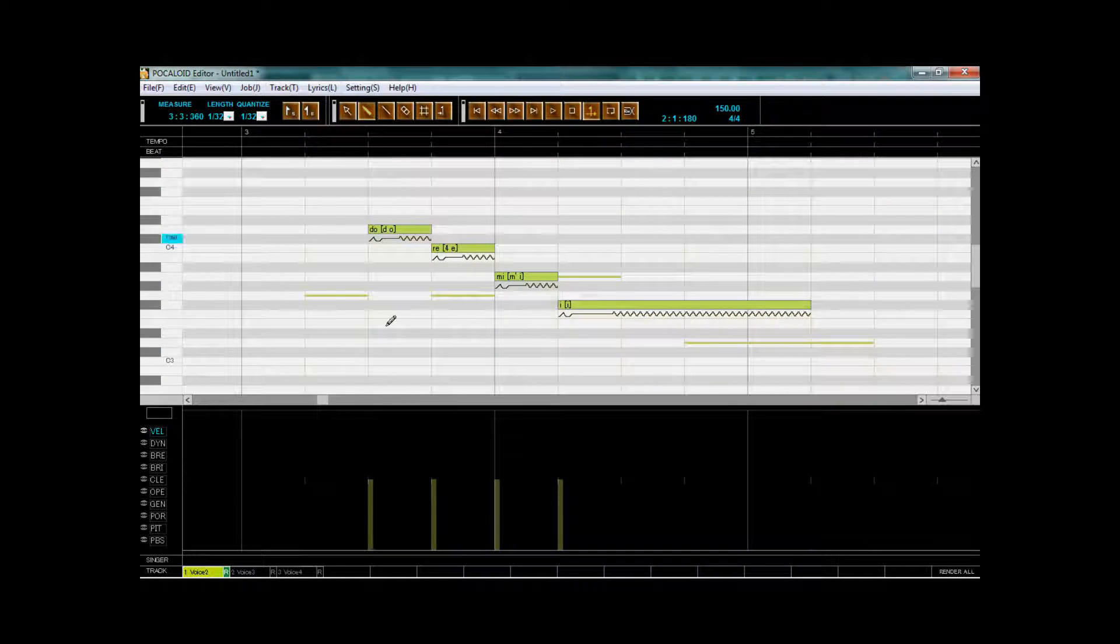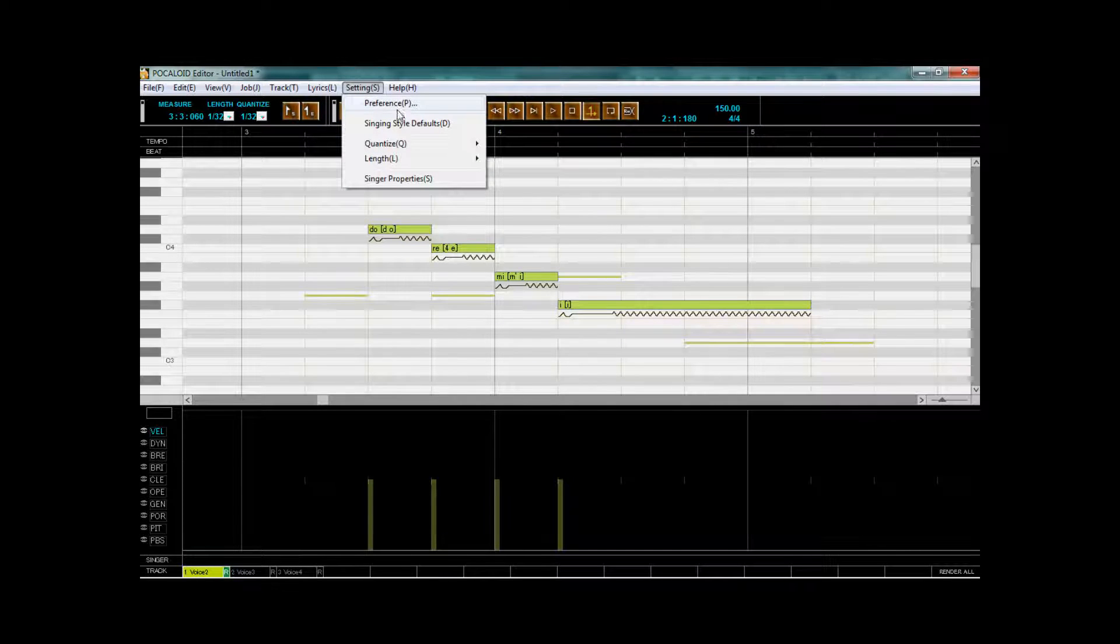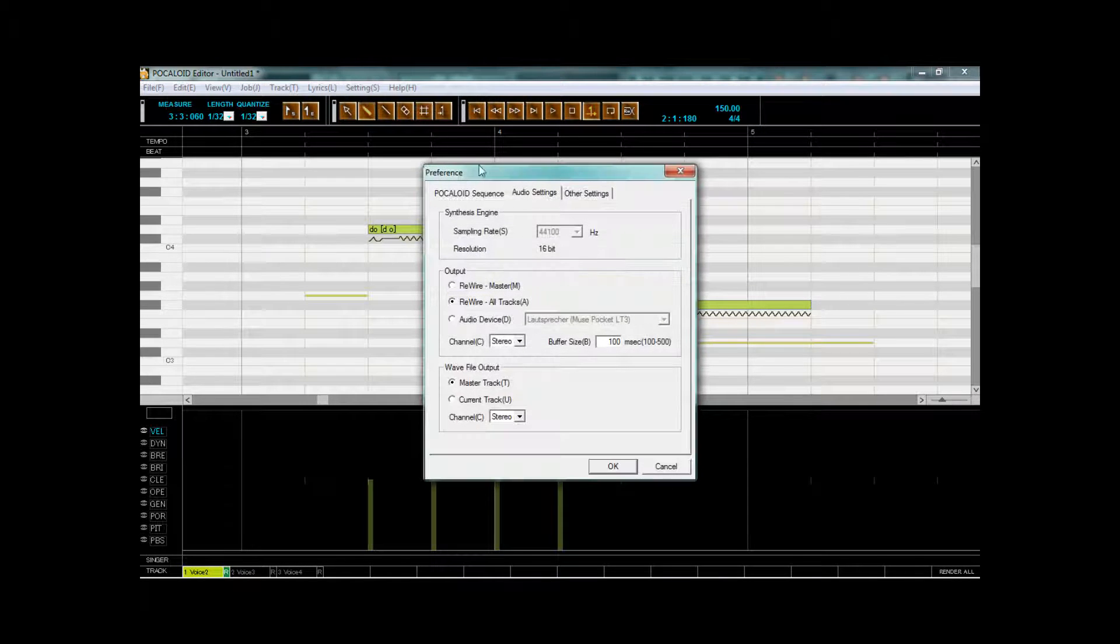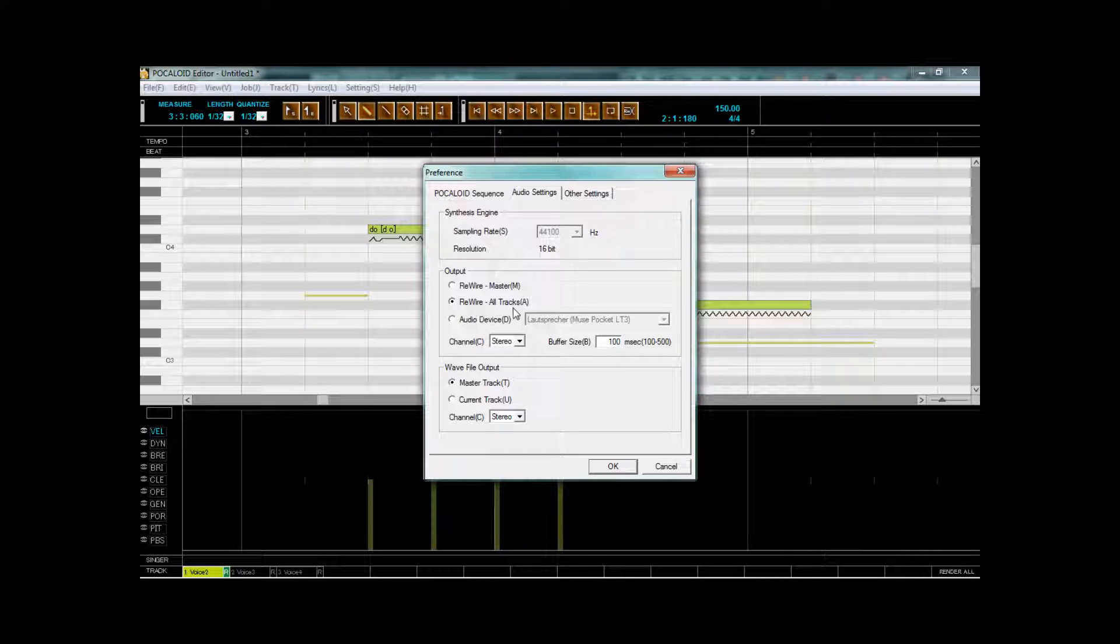And what we're gonna do, we're gonna go to settings and preference. And we're gonna select rewire all tracks under audio settings.